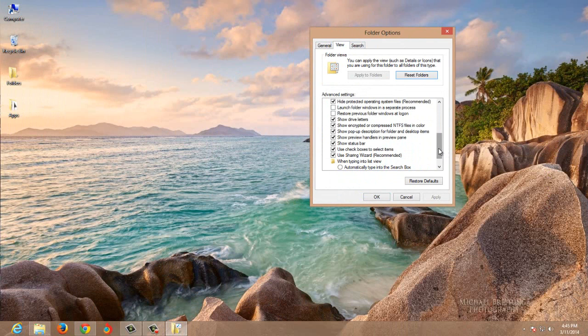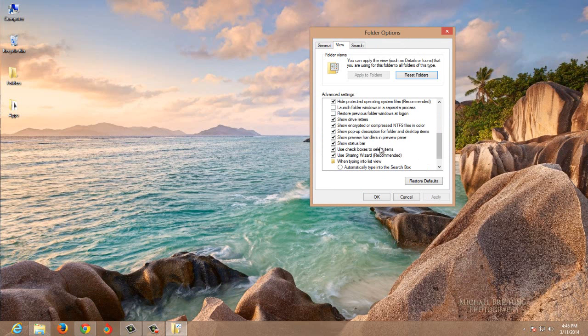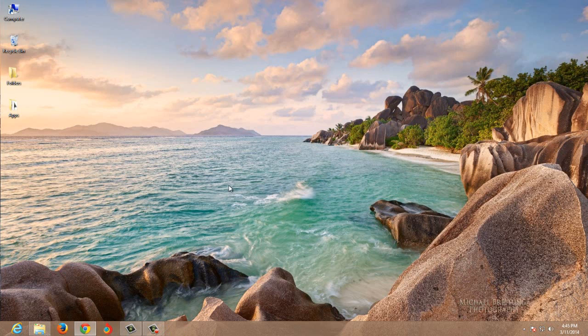Now uncheck 'Use checkboxes to select items' and click on apply. OK. See, it is gone.